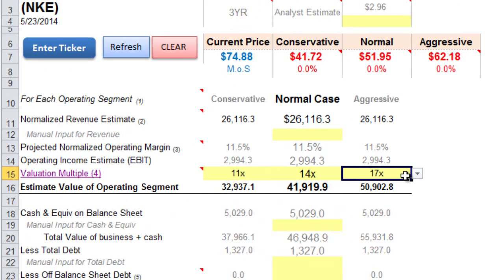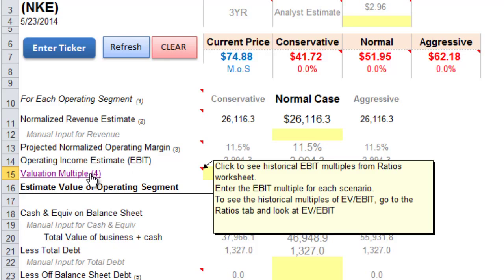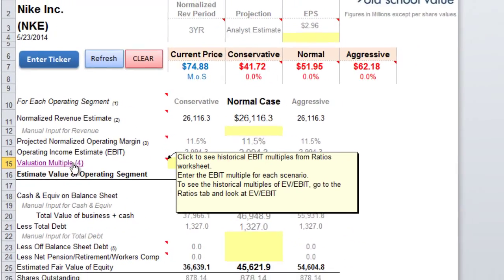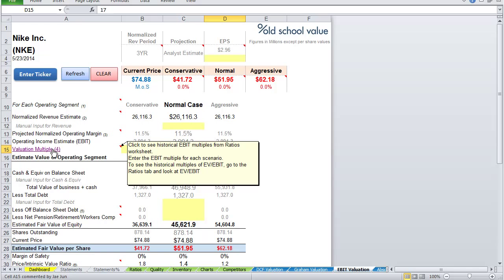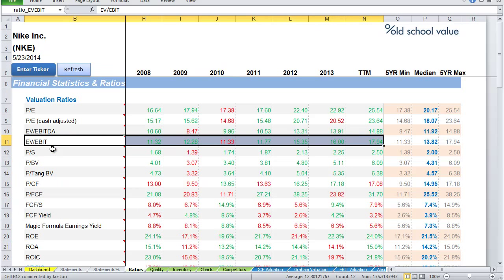The multiple here refers to the EBIT multiple. I've made it easy for you so that you can find out what multiple you should apply to these sections here simply by clicking on the link.